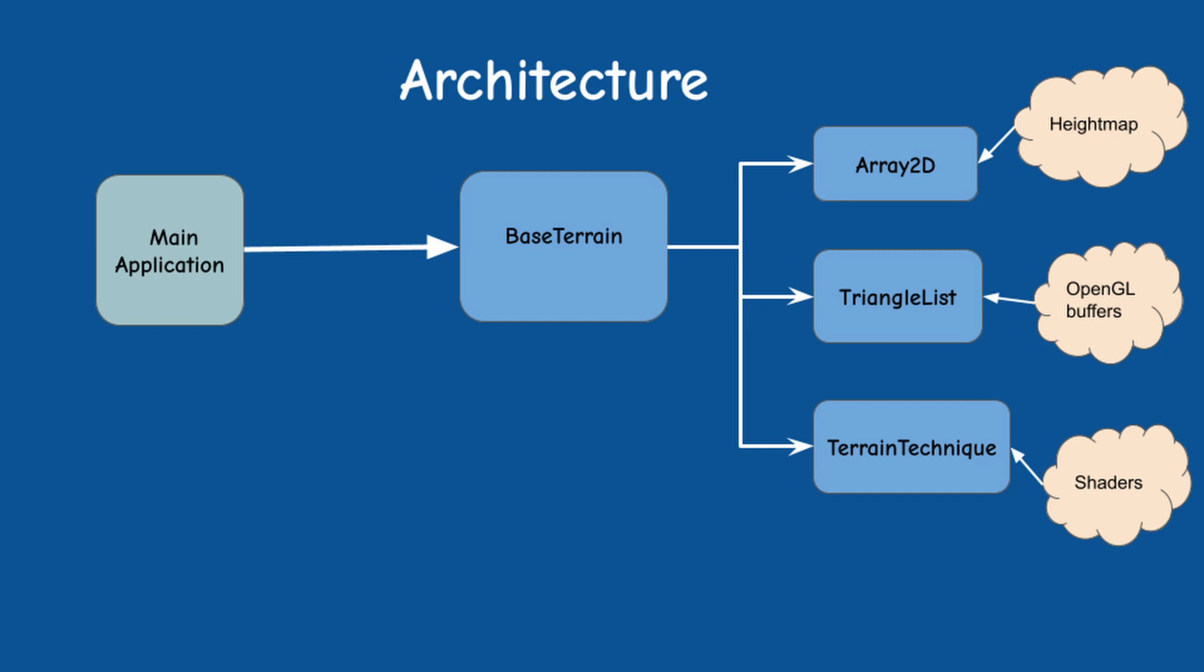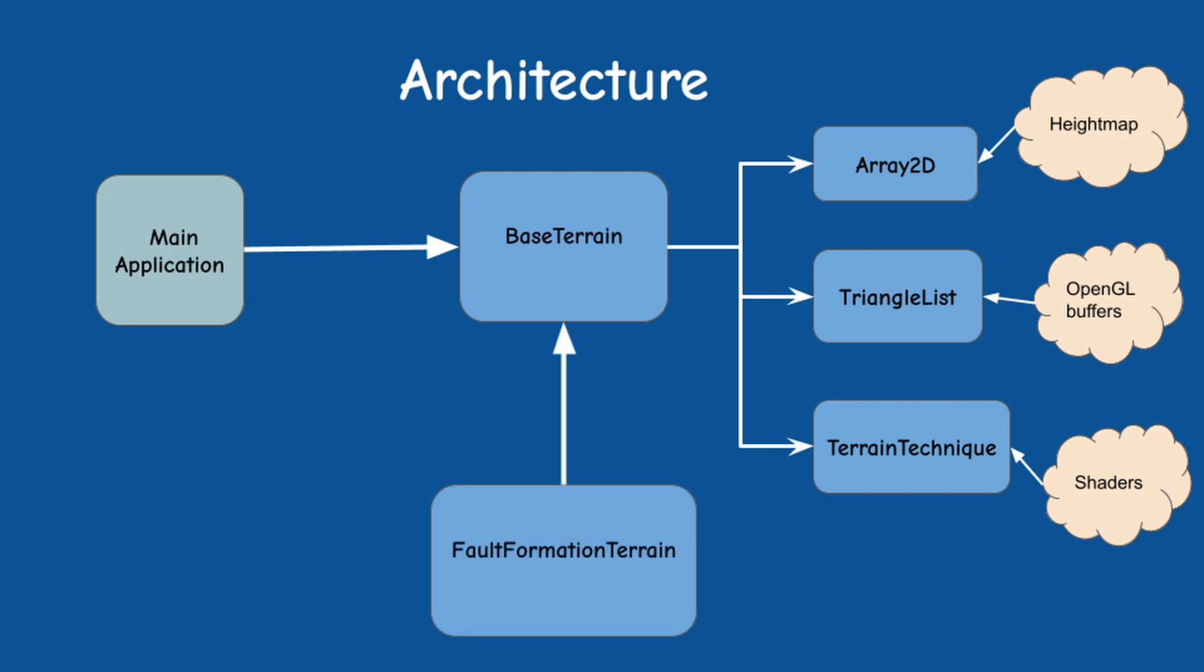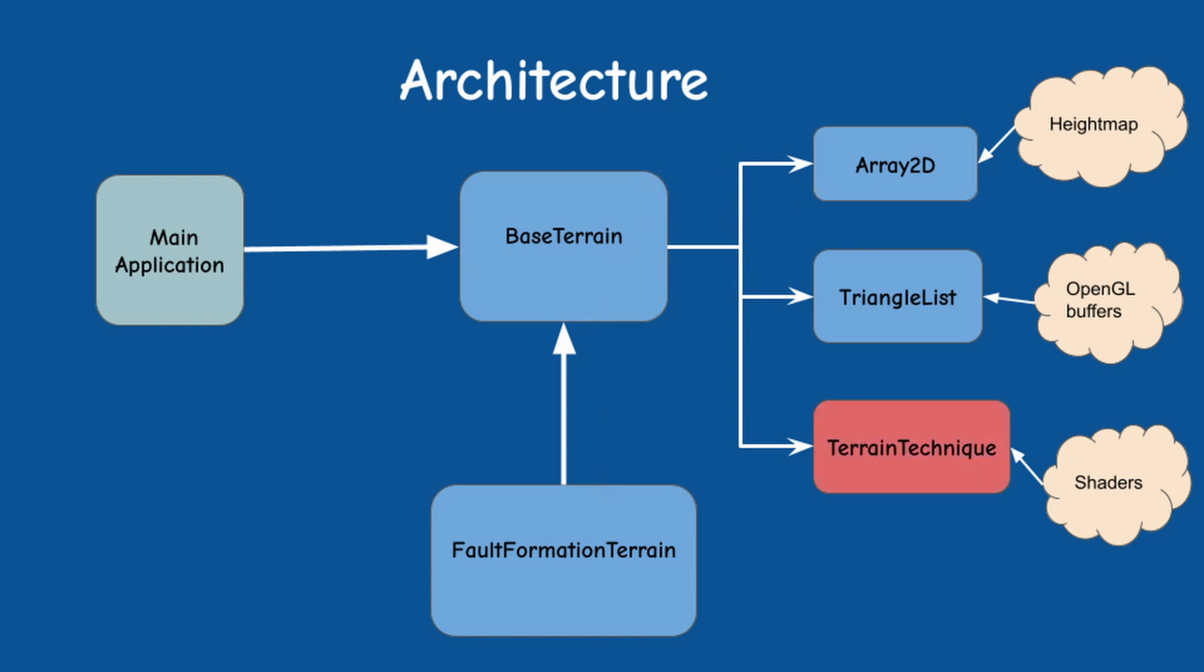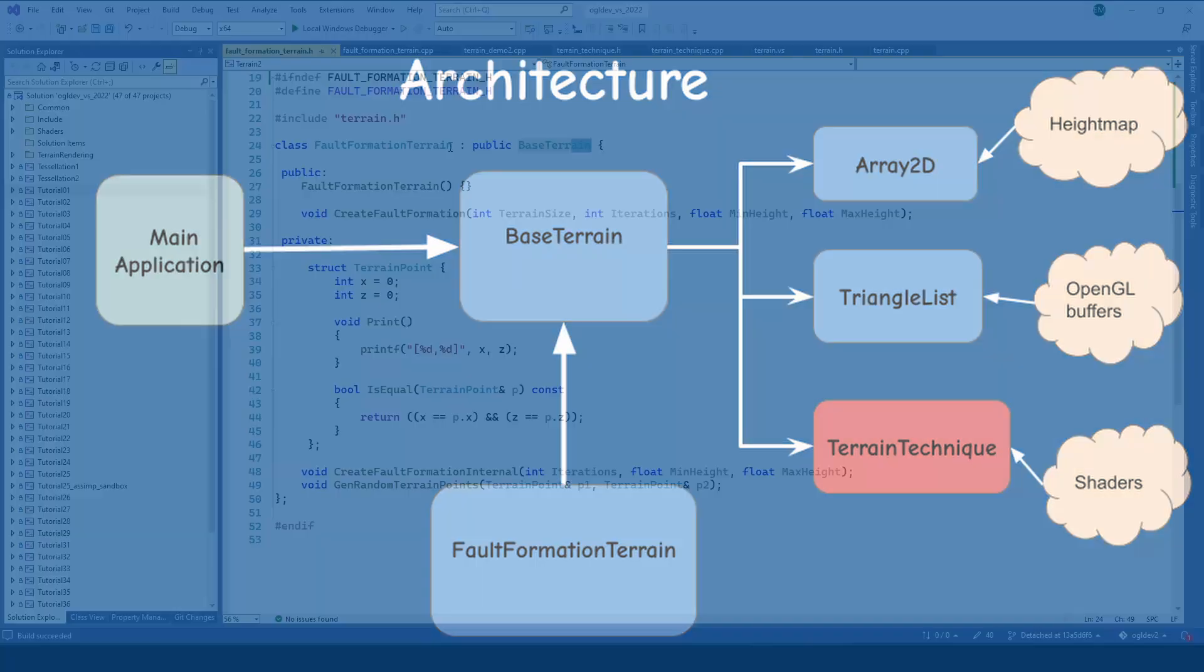We're going to create a derived class of base terrain called fault formation terrain. The algorithm will be implemented there and the results will be stored in the height map. This means that we don't need to touch almost anything else in the system. For example triangle list will continue getting the heights in the same way. There will be a minor addition to the terrain technique which we will see later.